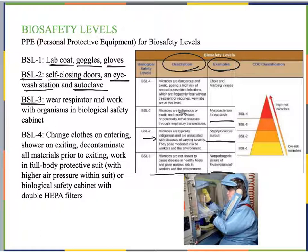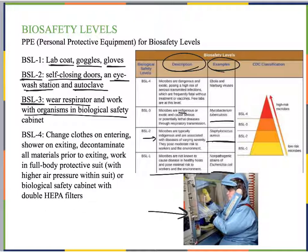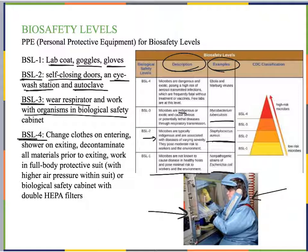In BSL-3 laboratories, people need to use a respirator when working because infection could be through respiratory transmission and could be lethal. They also work with organisms in a biological safety cabinet — similar to a fume hood — where organisms are manipulated within the cabinet. It has airflow pulling anything away from the room and person, and filters ensure nothing escapes into other spaces.